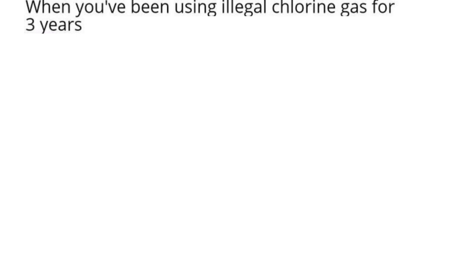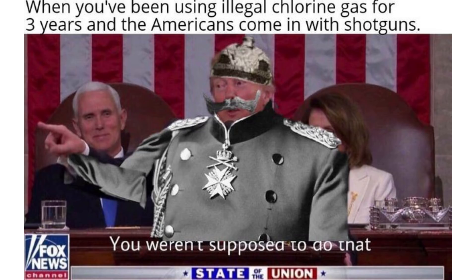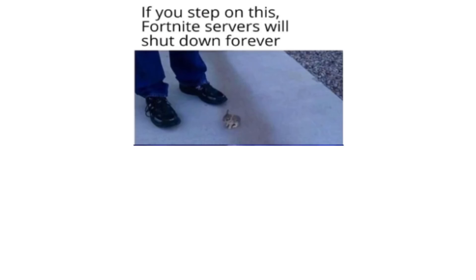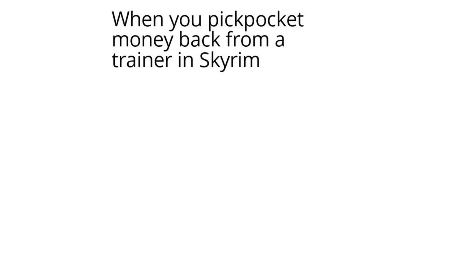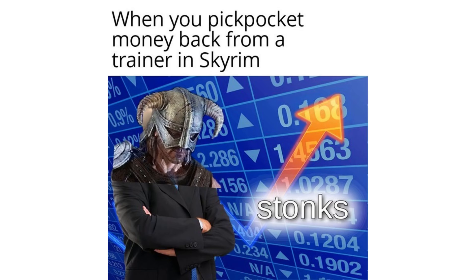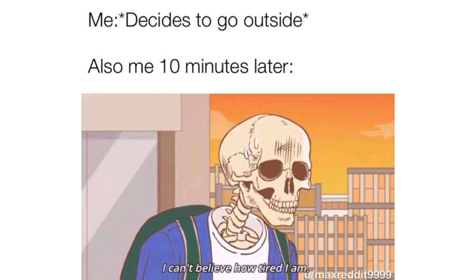When you've been using illegal chlorine gas for 3 years and the Americans come in with shotguns. You weren't supposed to do that. If you step on this, Fortnite servers will shut down forever. I'm sorry little one. When you pickpocket money back from a trainer in Skyrim. Stonks. Me decides to go out. Also me 10 minutes later. I can't believe how tired I am.